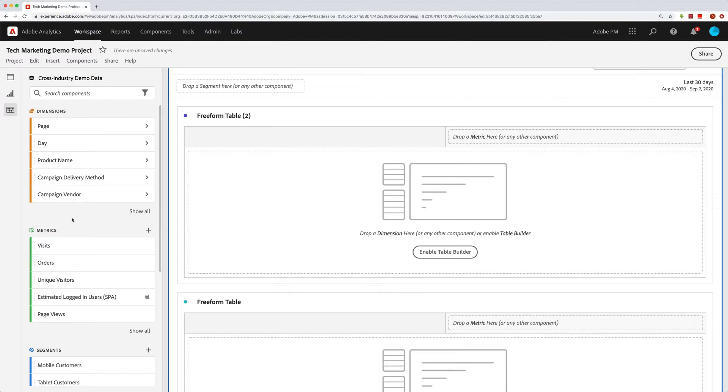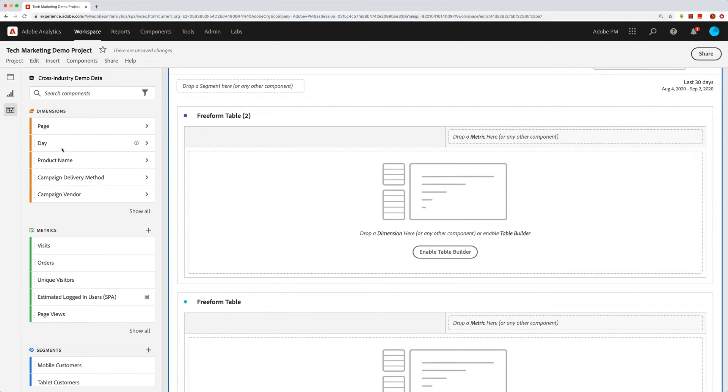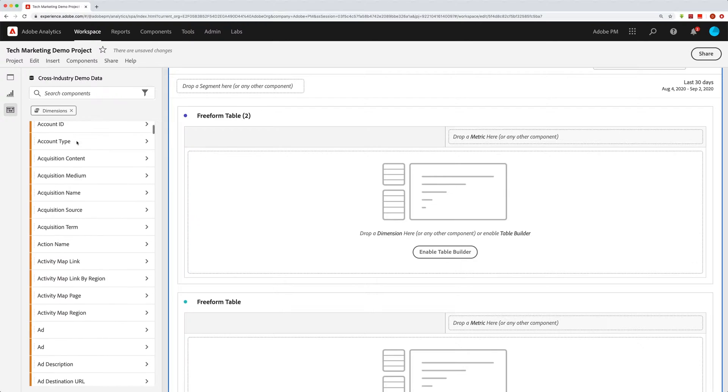That being said, let's say that you're looking for a dimension that is not in those top five. Now, if you don't know exactly what it's called, so you can't really do a search on it, you just kind of want to browse what dimensions are available to you. You can either click on the word dimensions or click on show all. It does the same thing and it will give you a giant list of all your dimensions.